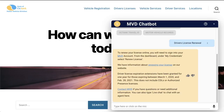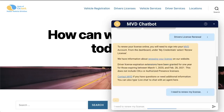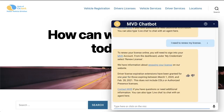Q&A Bot uses natural language processing. This means we can rephrase the question in different ways and get the same answer. For example, I need to renew my license. Q&A Bot understands the question and provides the same answer as before.